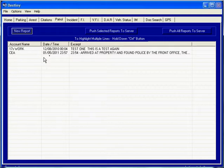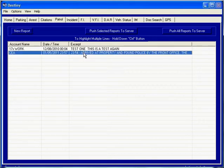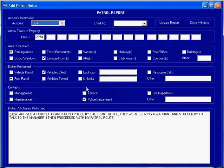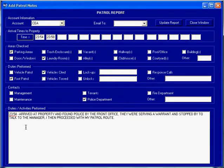To update a report, all you have to do is click on the desired entry and the report will appear. You click on the timestamp to add the new time that you are arriving to the property. Then you add the duties that you have performed while on this patrol visit.